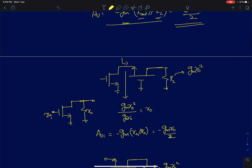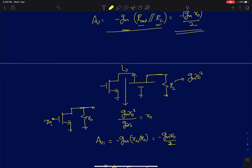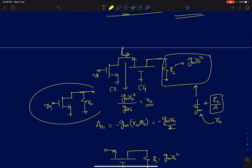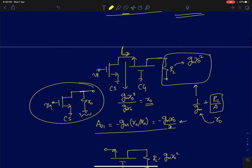We can also analyze this stage by stage. We have a cascade of a common source and a common gate stage. The load of the common gate stage is GM·R0². The input resistance of the common gate stage with this load is approximately 1/GM plus RL/A, where RL/A is GM·R0²/(GM·R0) = R0. Since R0 is greater than 1/GM, we can ignore it and consider the resistance as approximately R0. So the first common source stage sees a load resistance of R0, giving a first-stage gain of −GM·R0/2 — reduced by 6 dB due to loading.